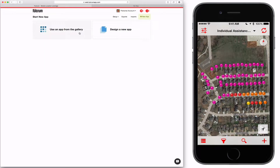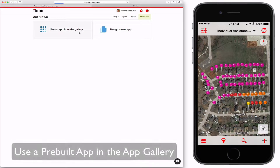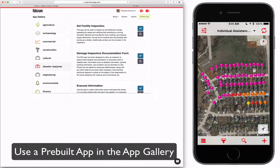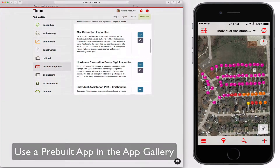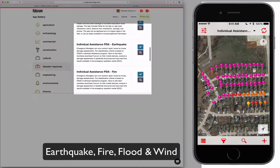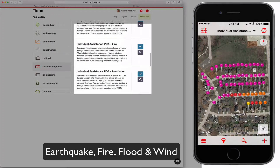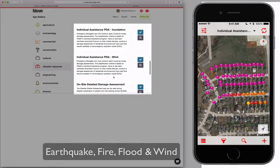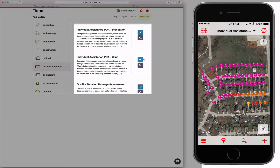You can start with one of our pre-built templates — apps that we've already created. There are four in here directly for earthquake, fire, flood, and wind.